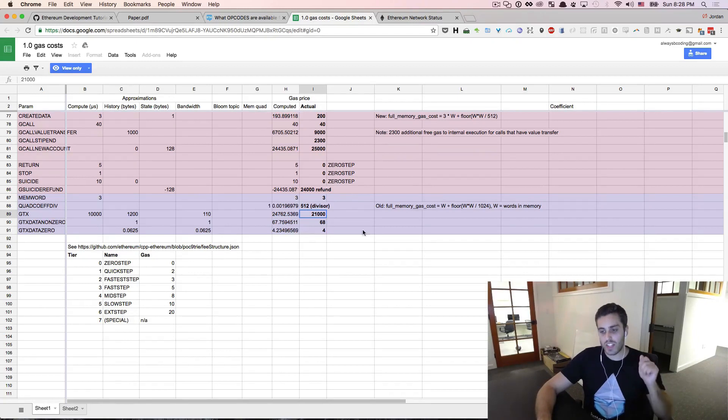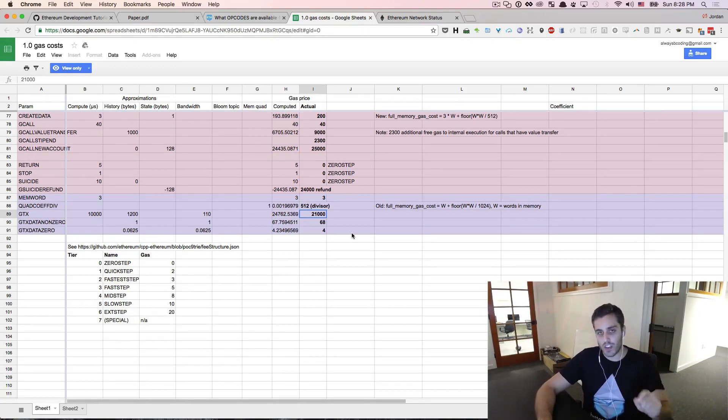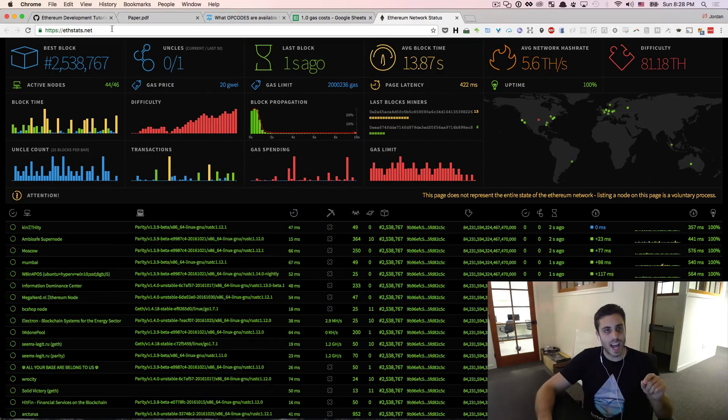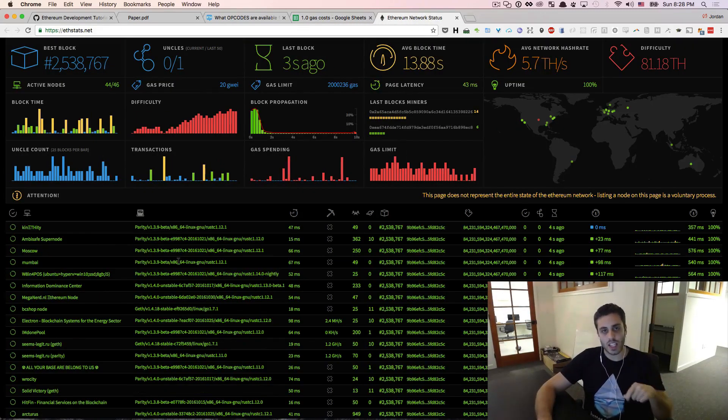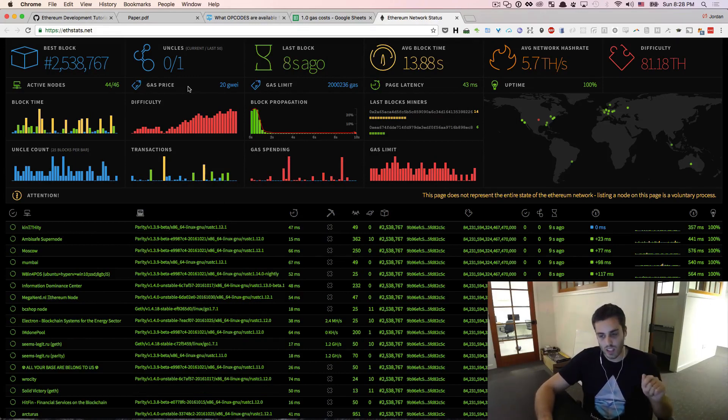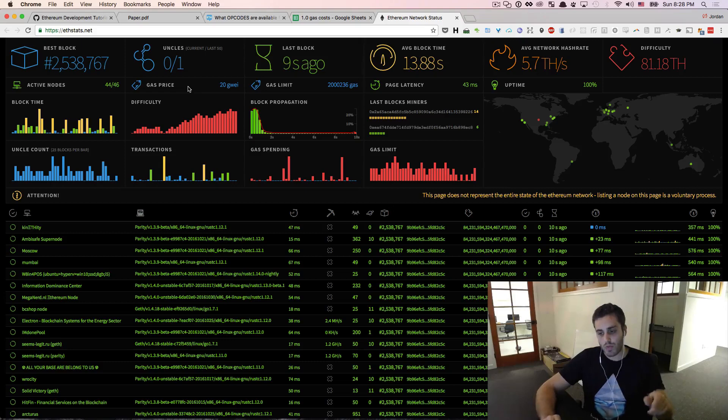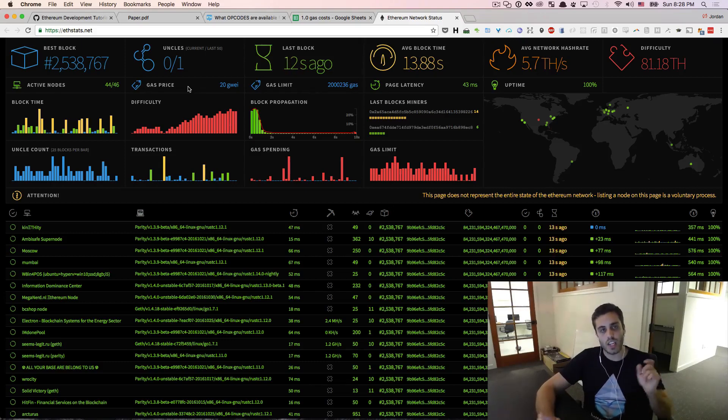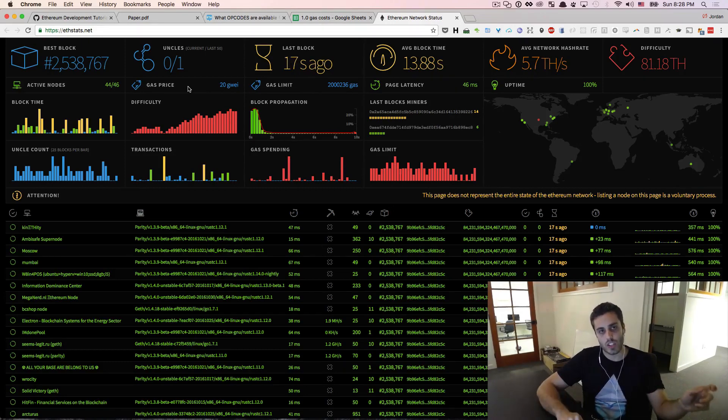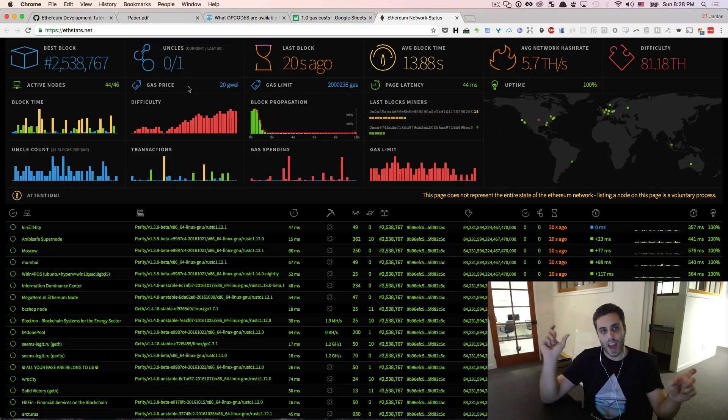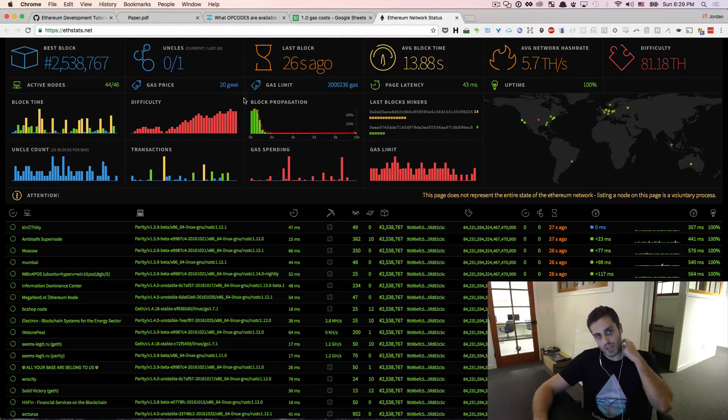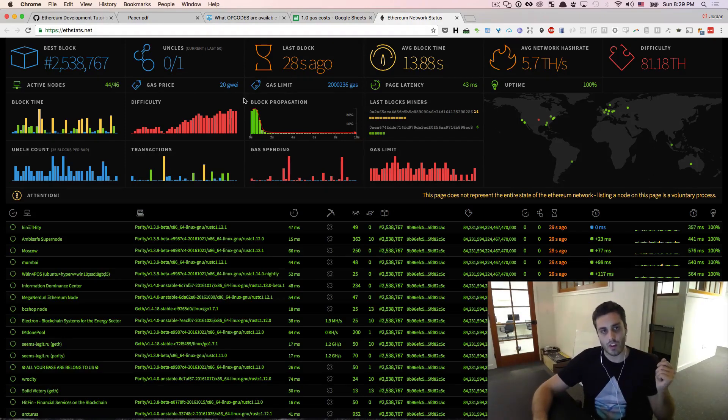There is an exchange rate of gas to Ether that is determined by the miners on the network. You can go to ethstats.net to see a list of statistics about the Ethereum network in real time, including what is called the gas price. The gas price is just a dynamic exchange rate of Ether to gas. So the gas is fixed as a cost per computational step, but the actual market value of that is dynamic. Right now, the gas price is 20 Gwei, which is 2 times 10 to the negative eighth Ether.